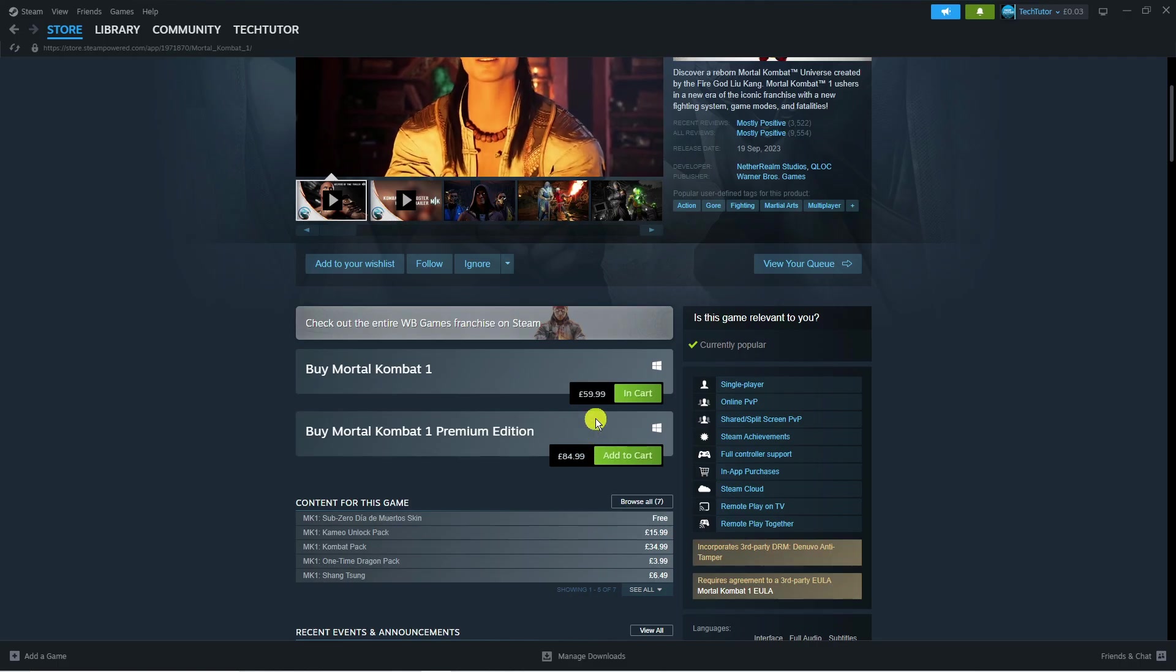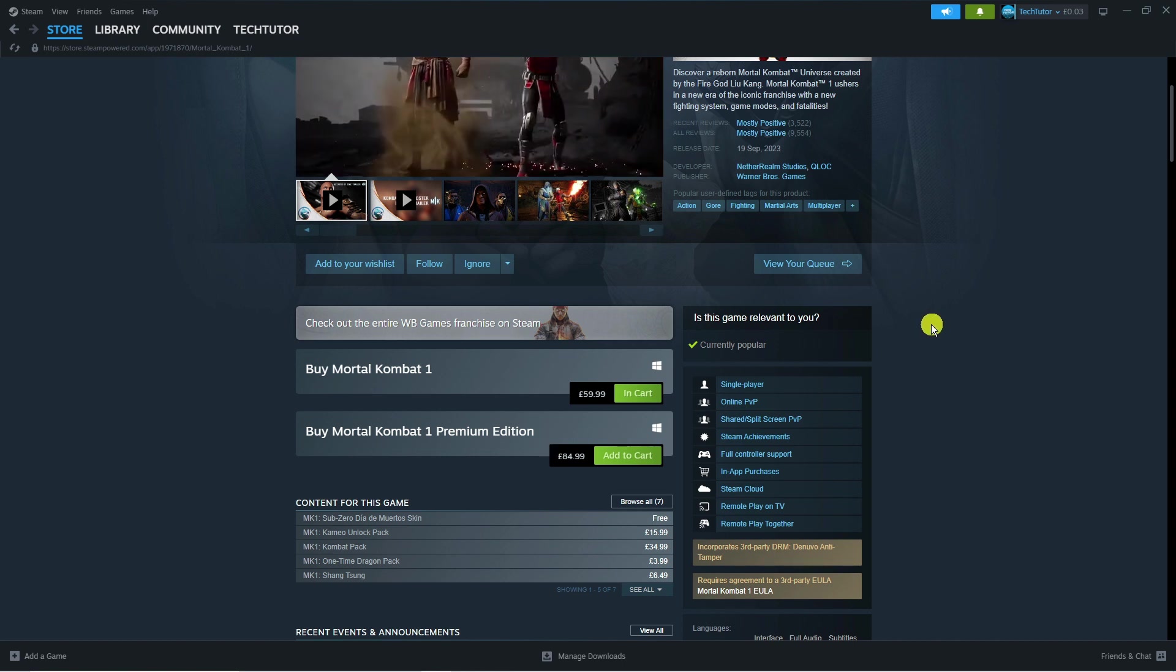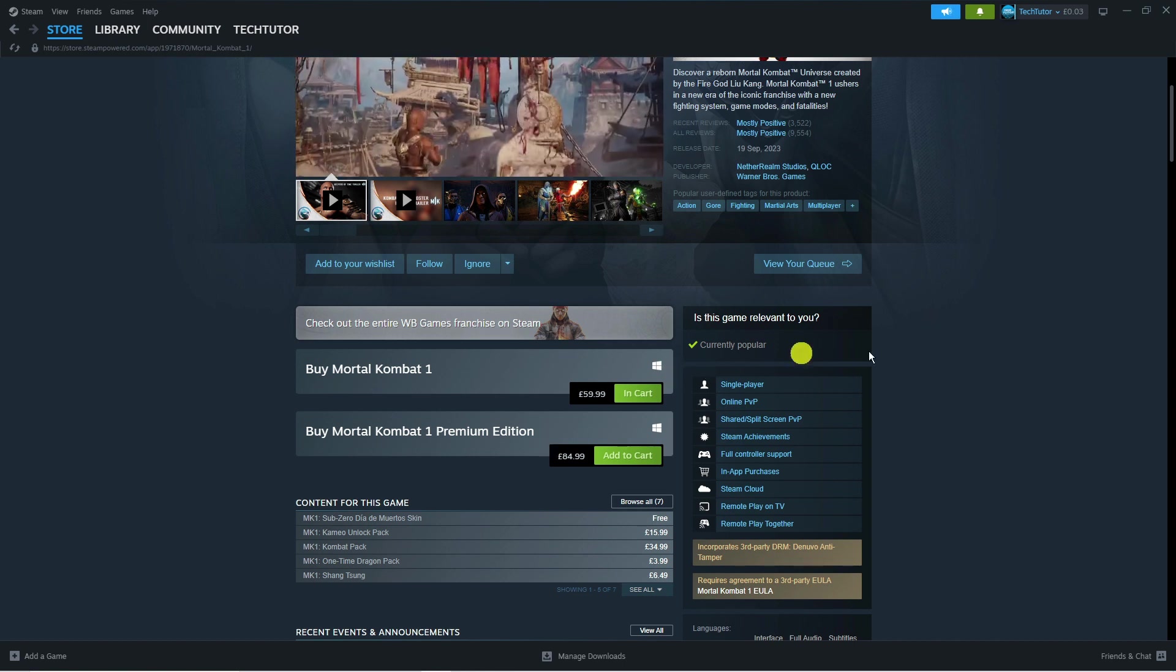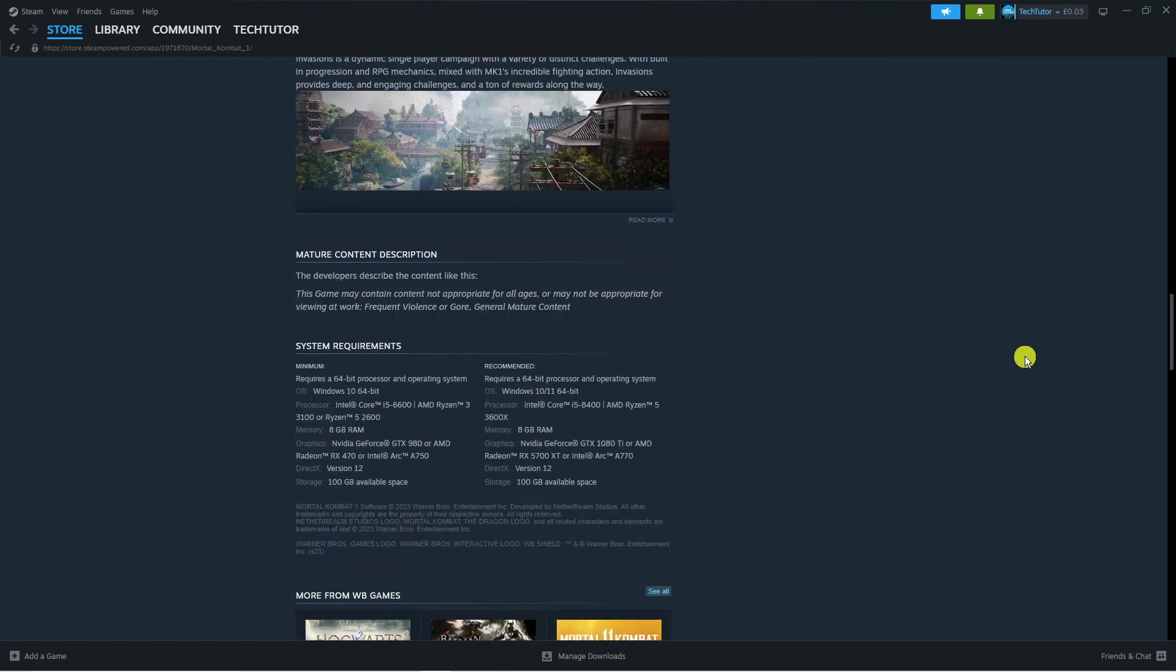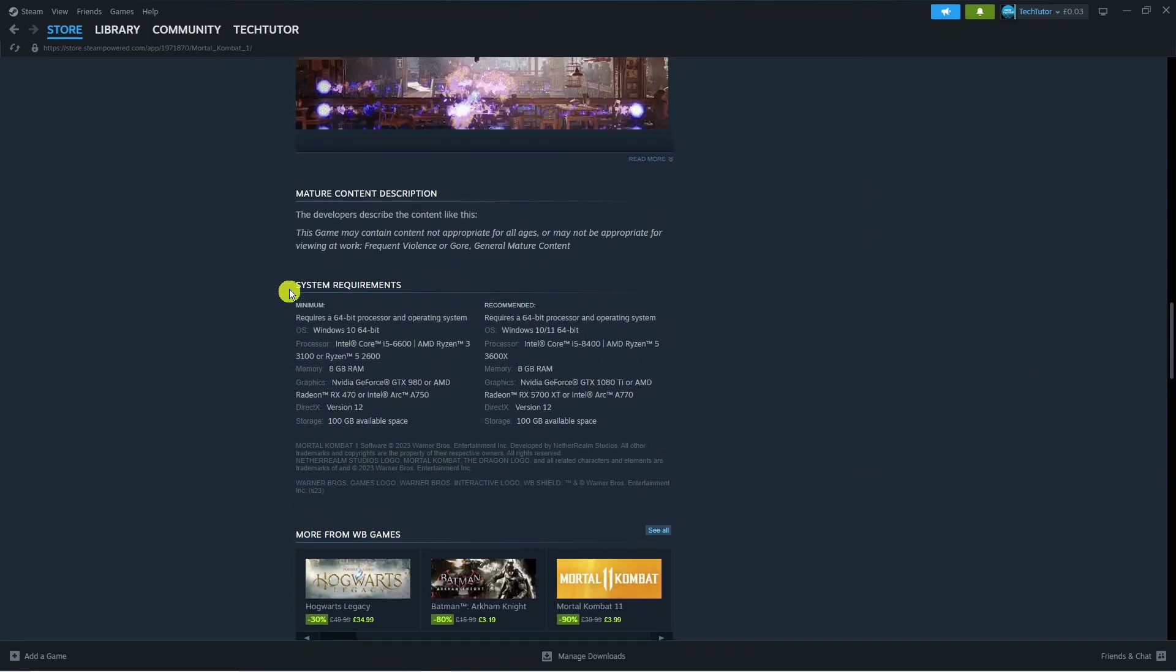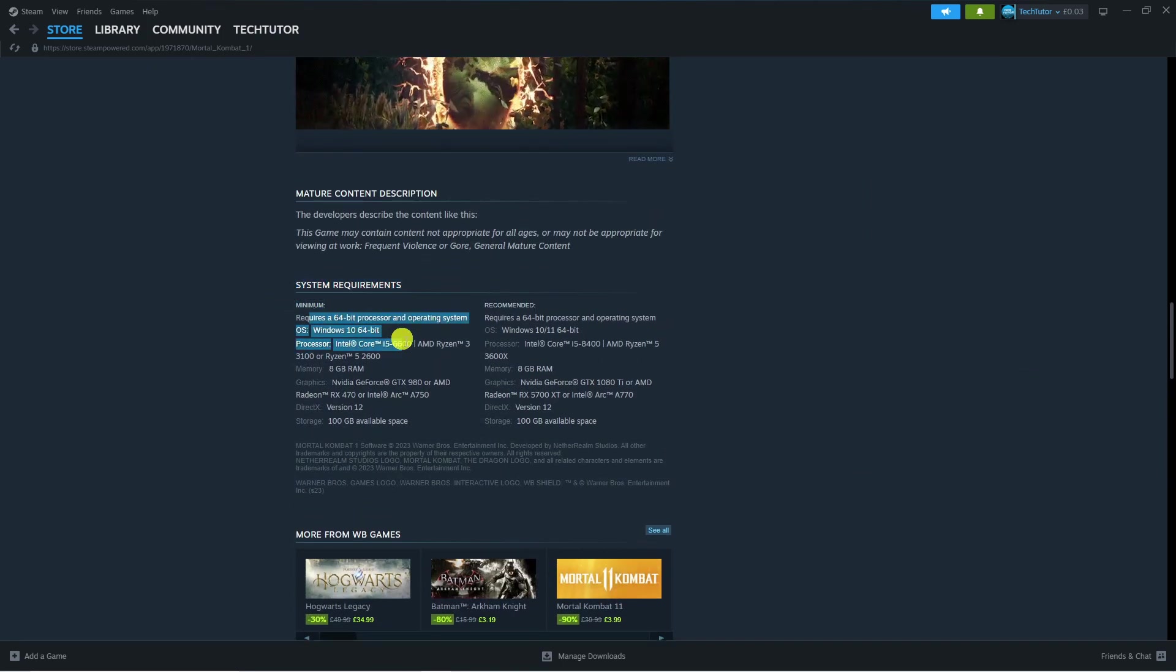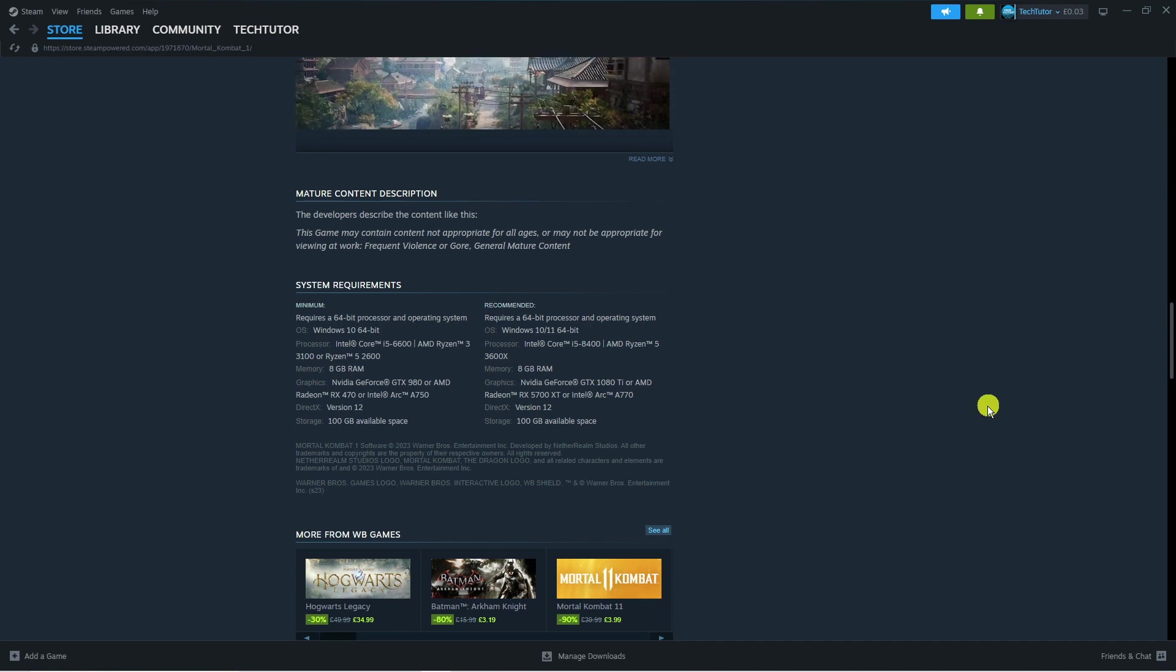Select what edition you want. Before you purchase this game, I would recommend scrolling all the way down to the system requirements and make sure you have the minimum requirements at least to run this game successfully.